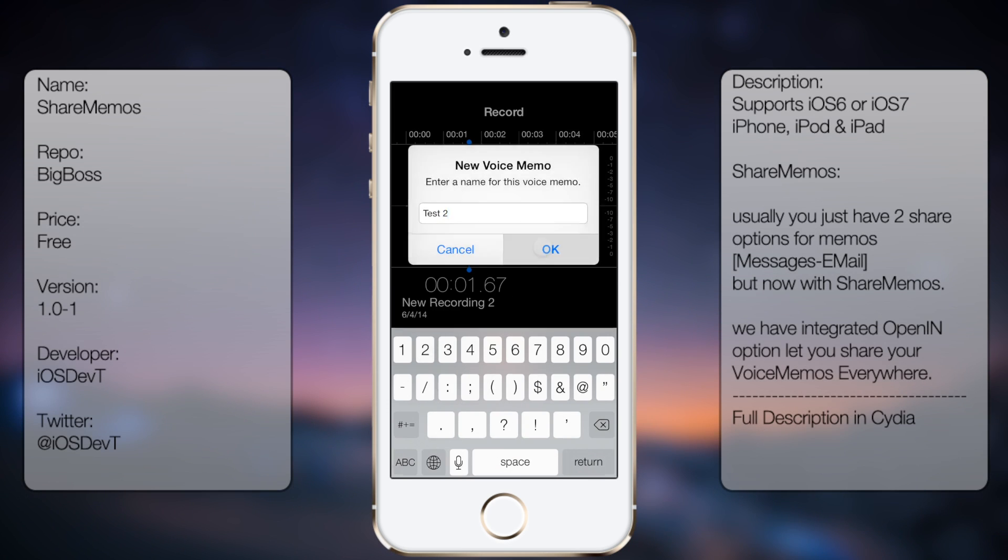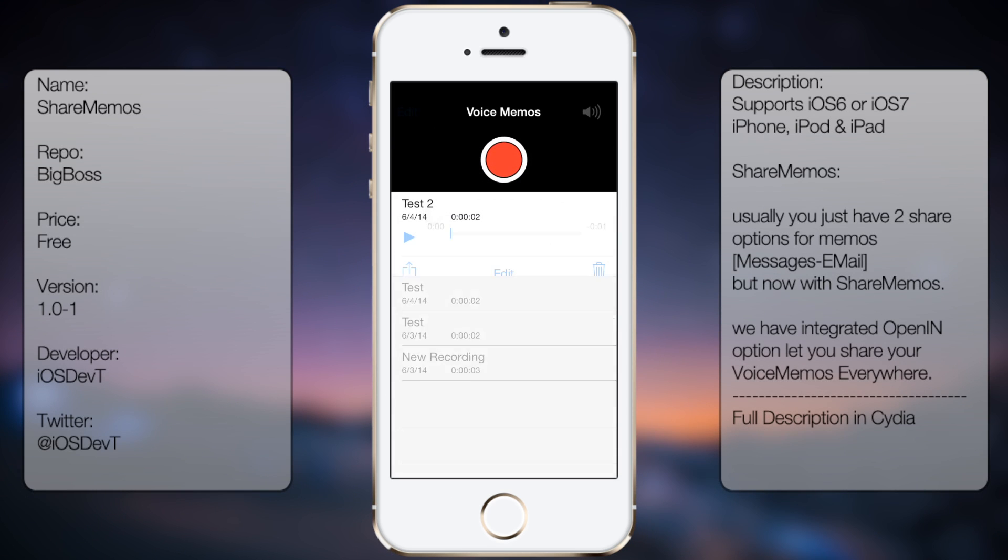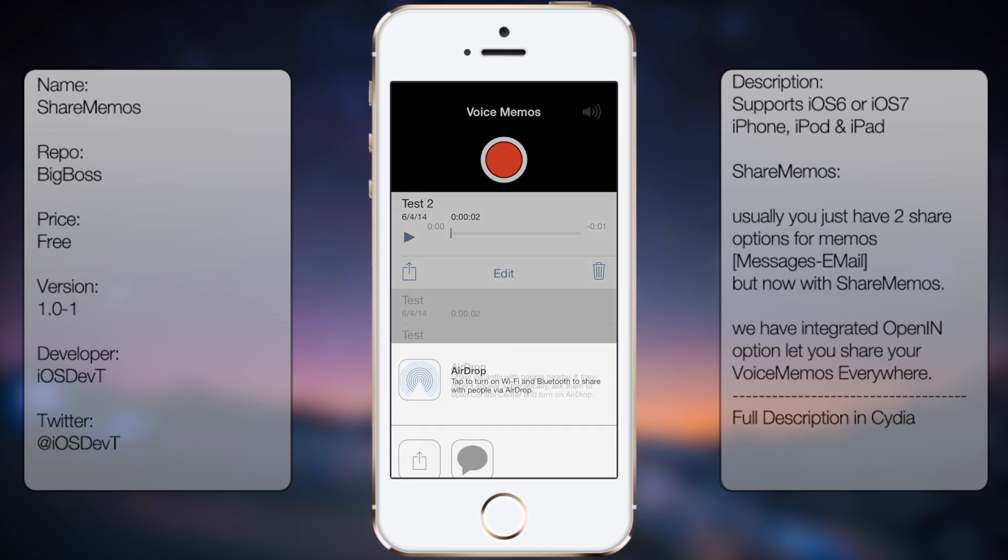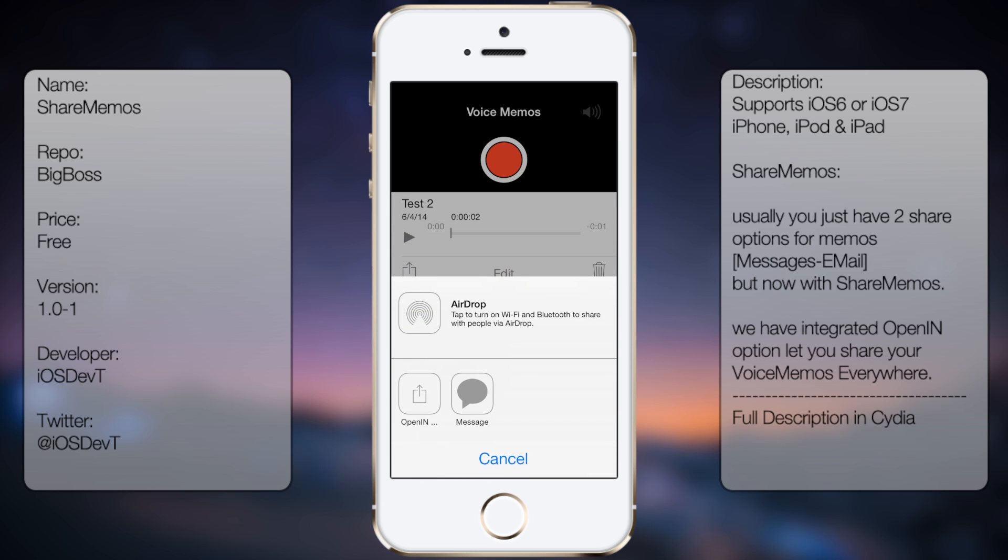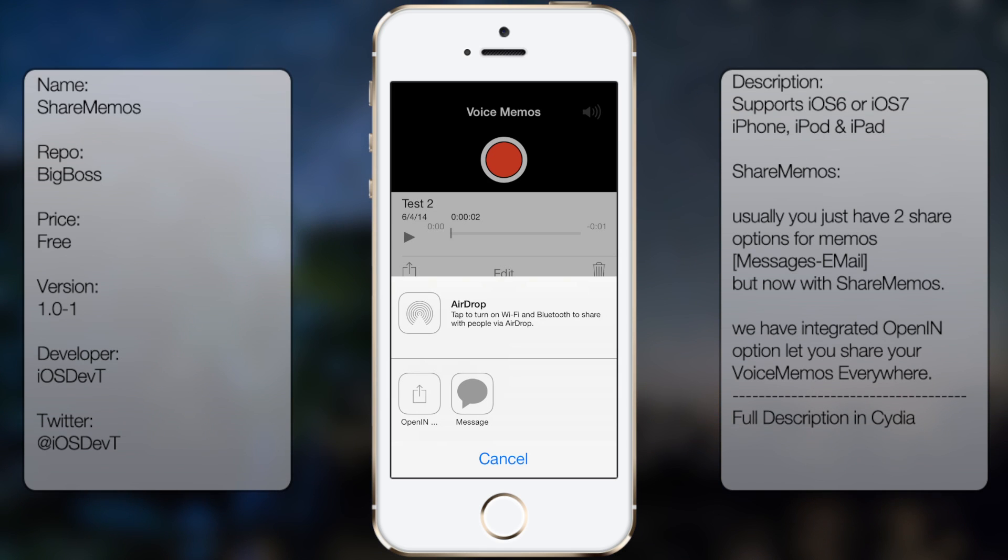Alright, so if we were to tap on it, you'll get the little share option. If I tap on that, you're gonna get this following pop-up. Normally you would get email and message, but since I don't have an email setup it only shows messages. So what ShareMemos does is gives you this additional option here called open in.